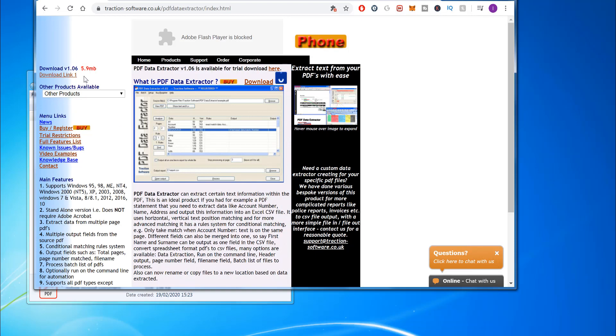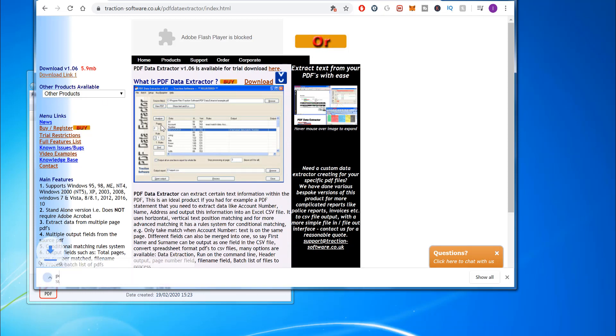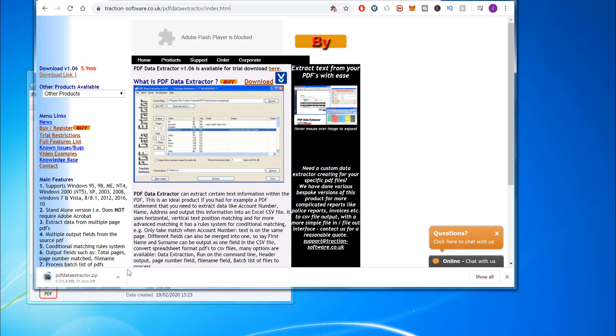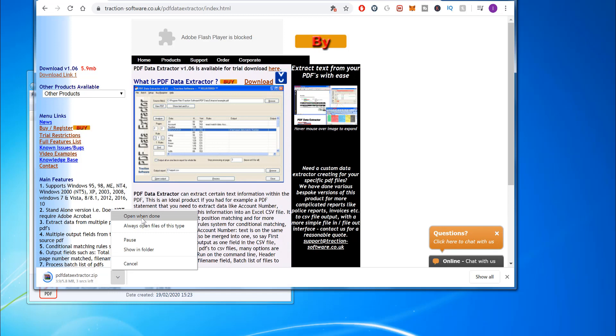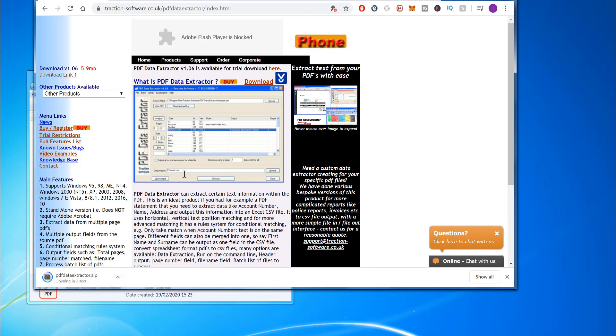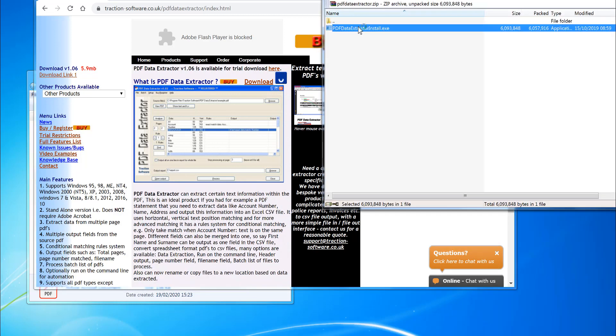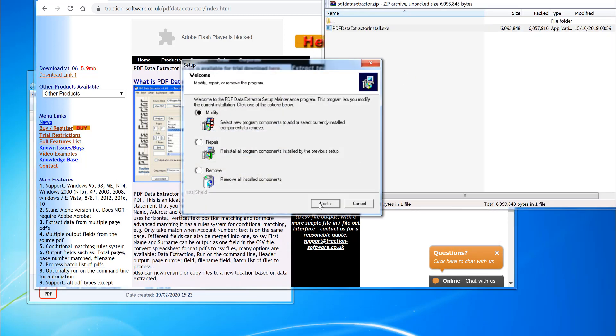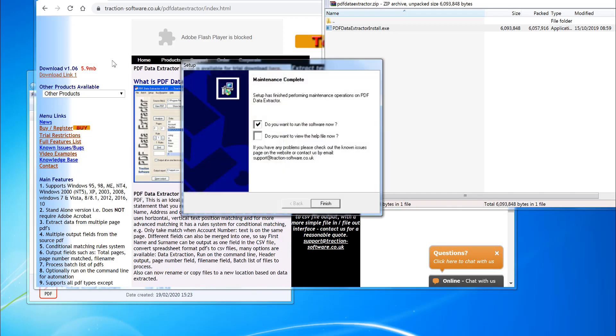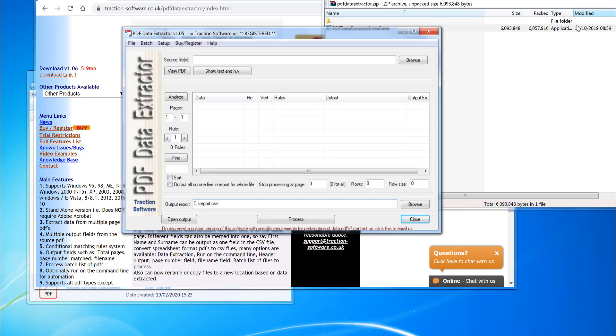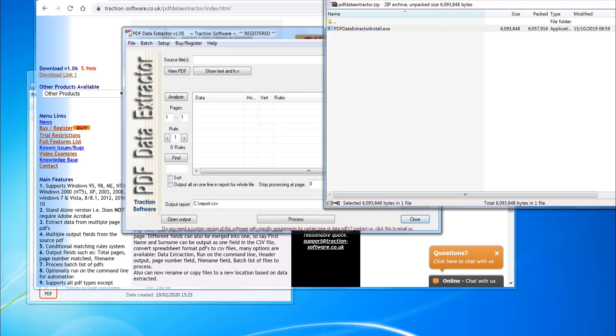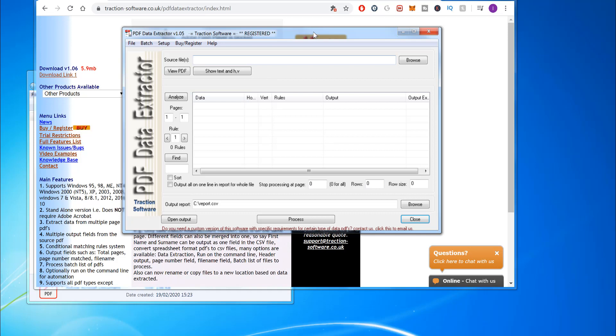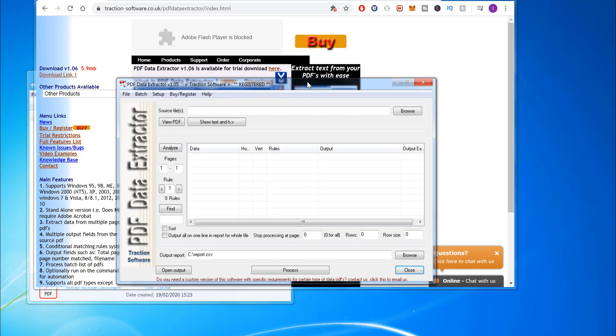First of all, you need to download PDF data extractor and open when done. So that's now installing. Click next. You can run it now if you want to. So that's now installed and running.